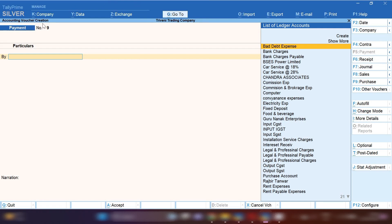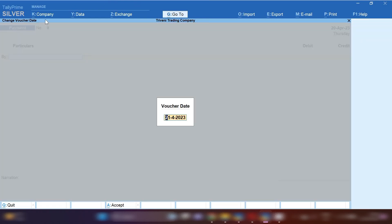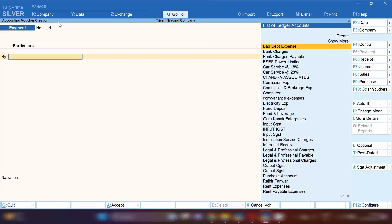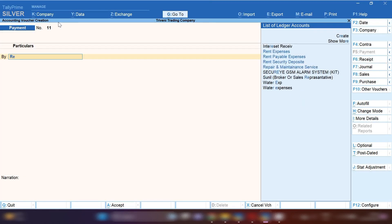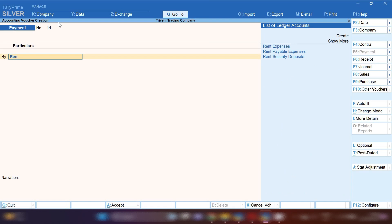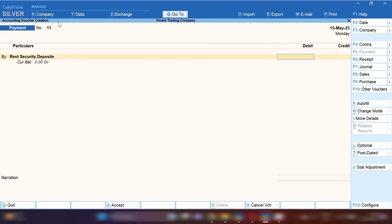Whenever you are going to pay anyone, you have to record that entry in payment voucher. By pressing F2, you can change the date. Which ledger will be debited first? Rent security deposit ledger will be debited.